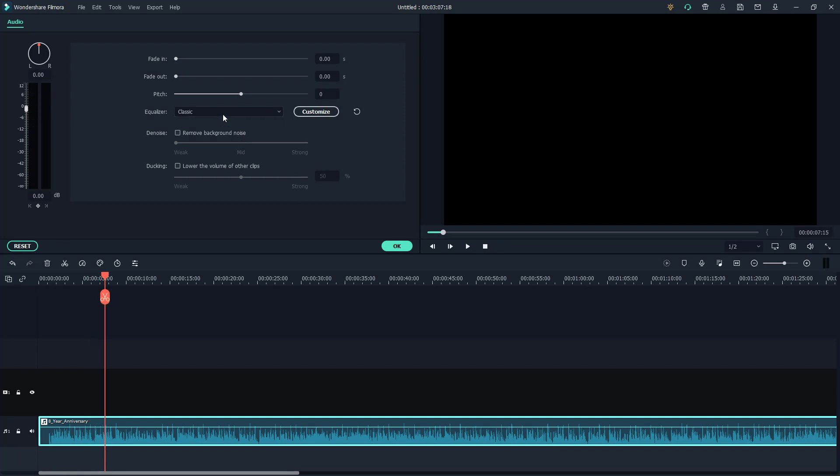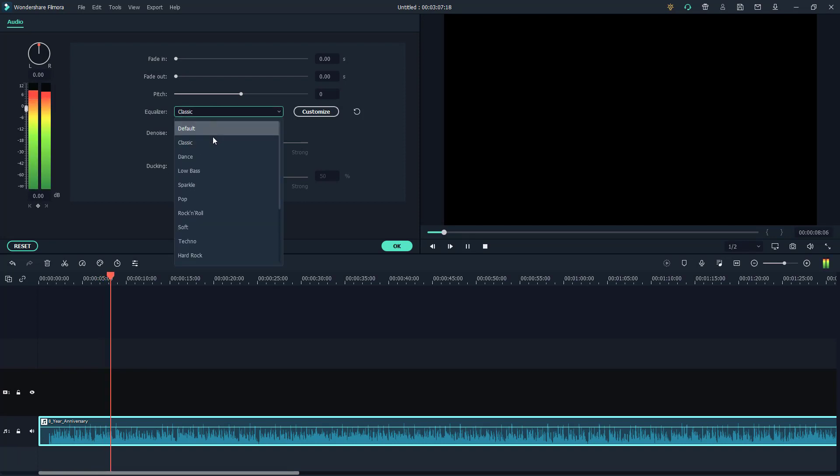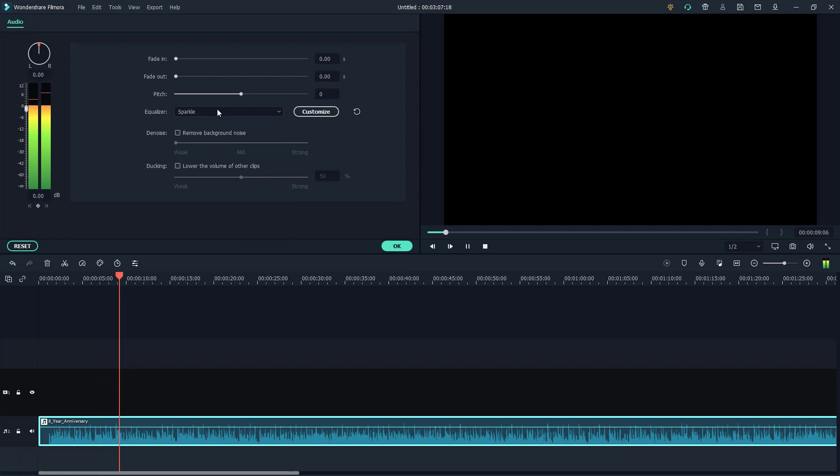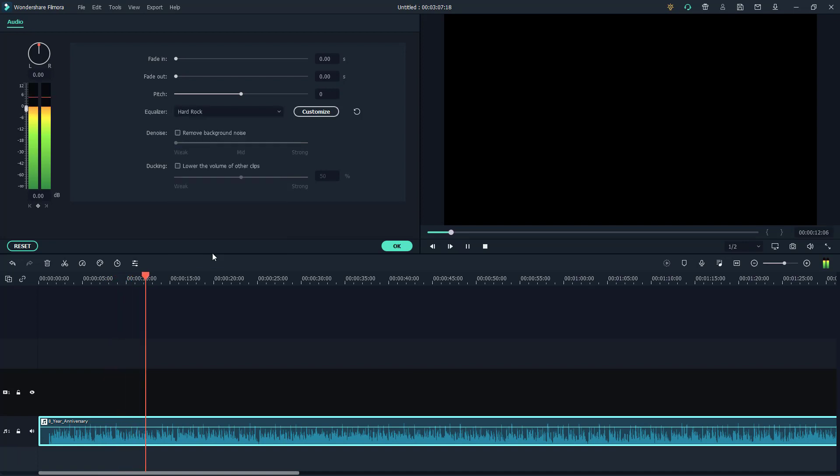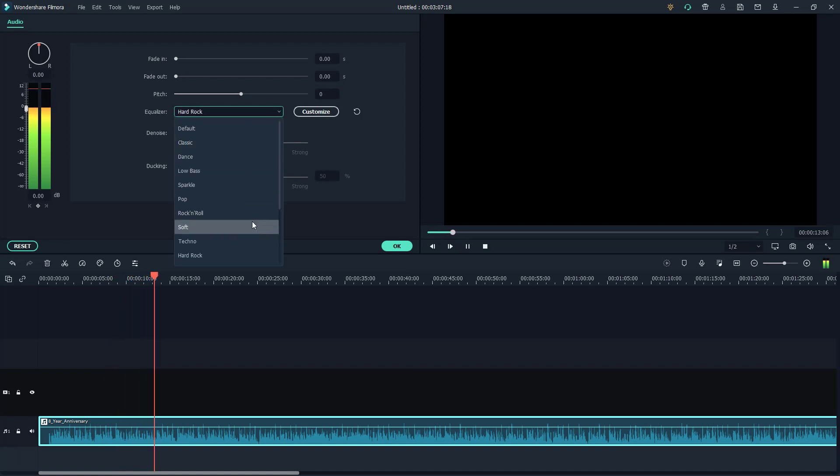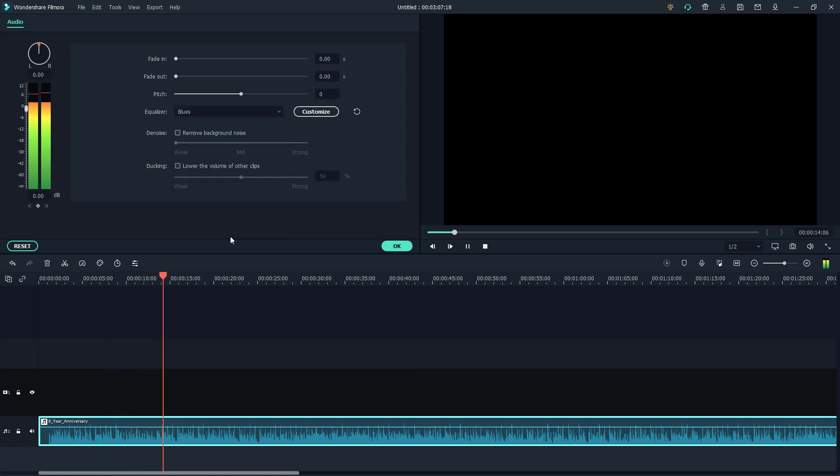Similarly, I can go ahead and change out this equalizer to other settings. As I change the settings, you hear that the way the audio sounds changes out.